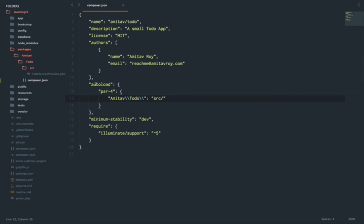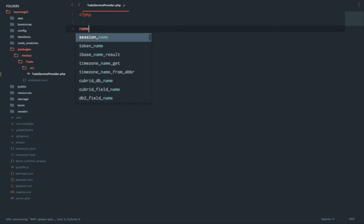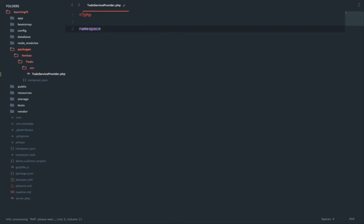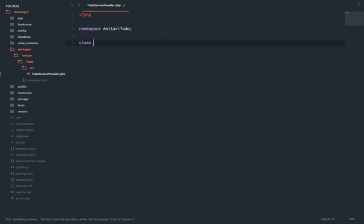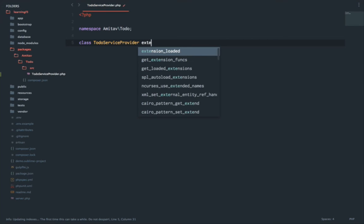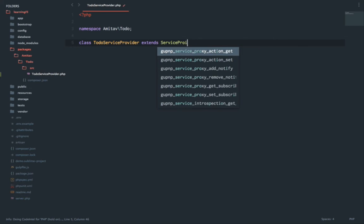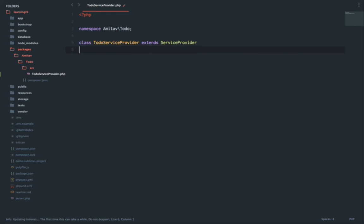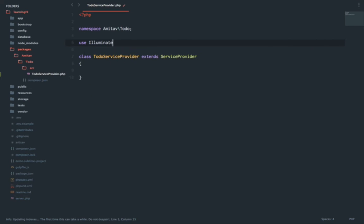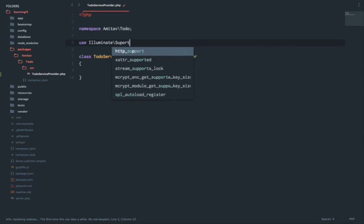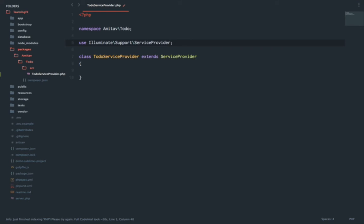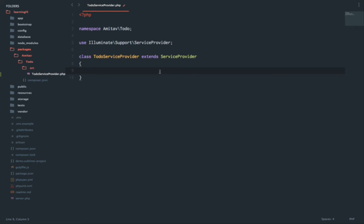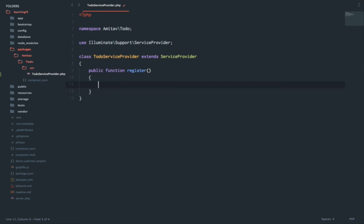We have the composer.json file ready. Now the service provider implements the service provider class. First, let me do the namespace. Namespace will be Amitav\Todo. My class name is ToDoServiceProvider. It extends the ServiceProvider class. I'll need to use Illuminate\Support\ServiceProvider and get this service provider class.